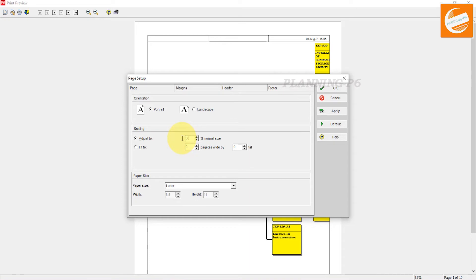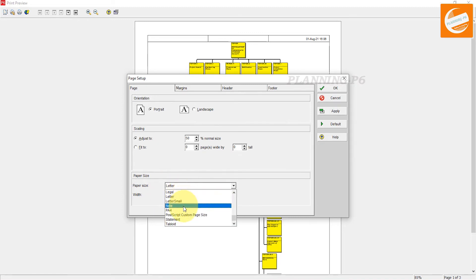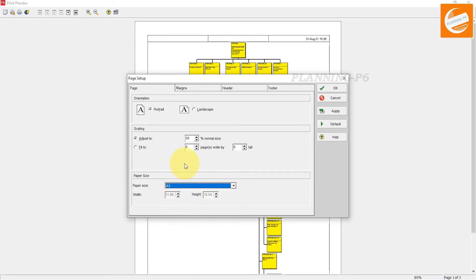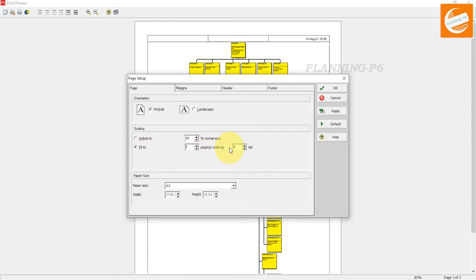Click Apply. Now you can see the result. You can select the page size — A3, A4, A5, A1, A2 — whatever you want. Portrait is best. If you want your chart to display horizontally in a big size, use Landscape, otherwise portrait is fine. Go to 'Fit To 1 page wide by 1'.